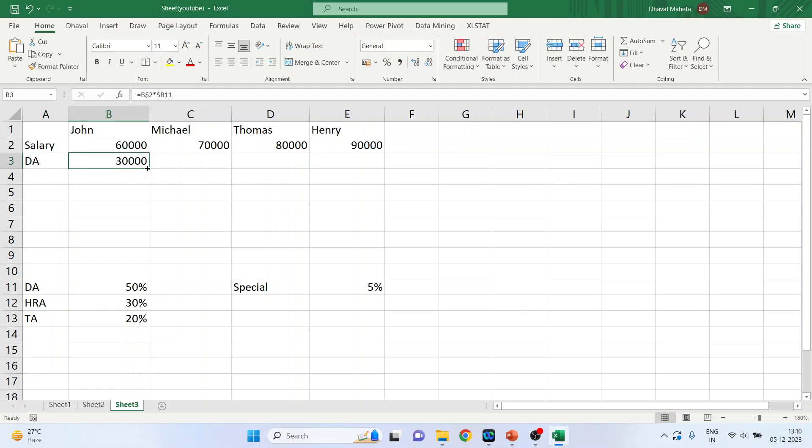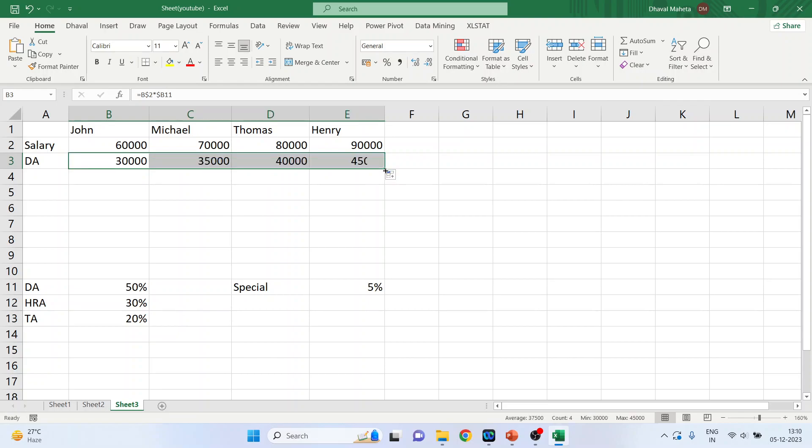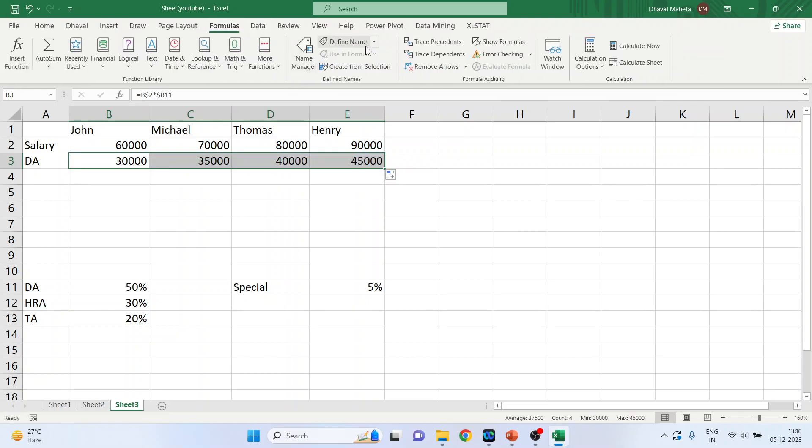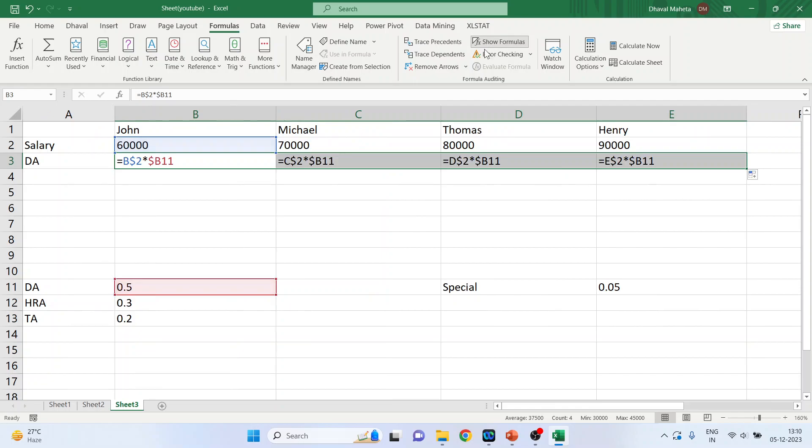Now simply drag it. Go in formulas. Show the formula. Now observe this. B2, C2, D2, E2. The row was fixed, as we had already discussed, for the basic salary.